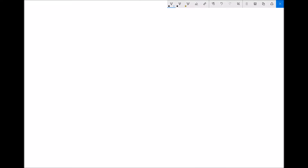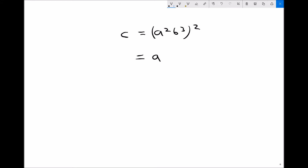One more example bringing in the third law of indices: if c equals a squared b cubed, all squared, we apply the square to each factor. For a squared raised to the power 2, 2 times 2 is 4, giving a to the 4. For b cubed raised to the power 2, 3 times 2 is 6, giving b to the 6. So c equals a to the 4 times b to the 6.